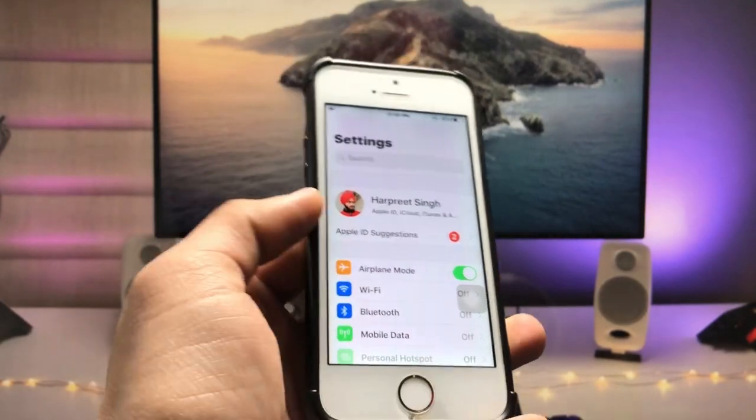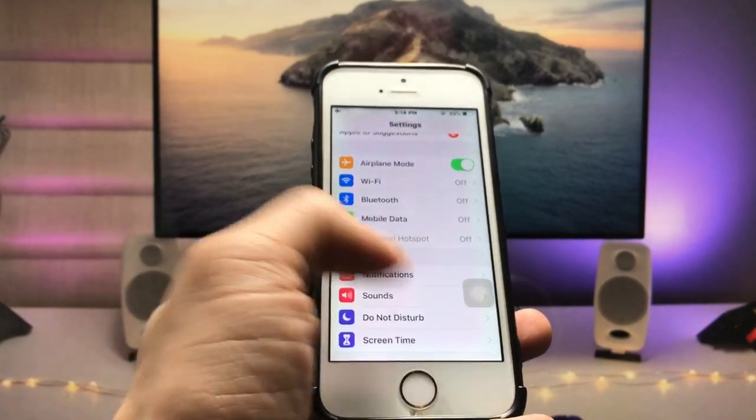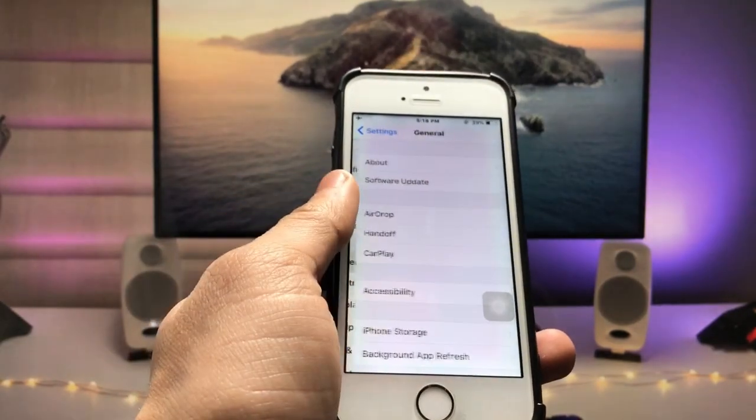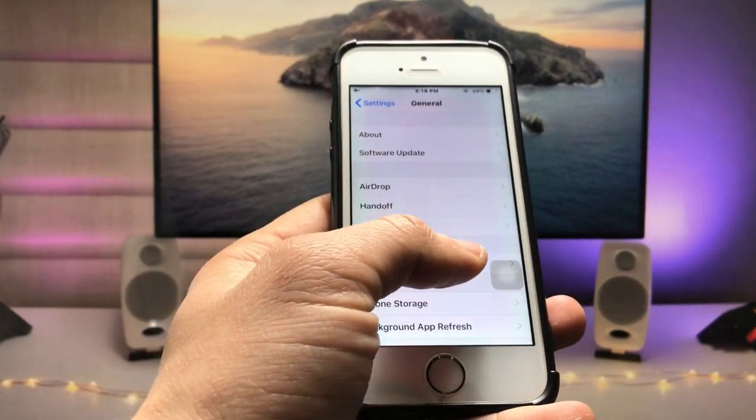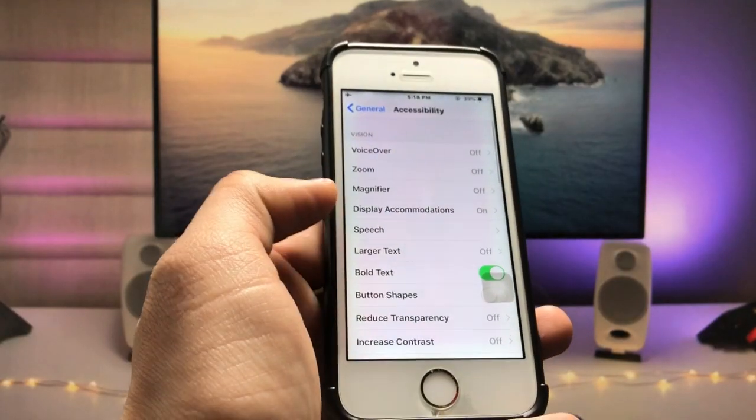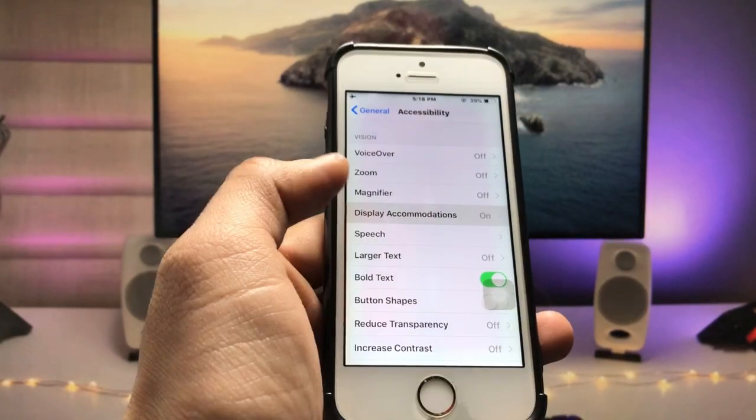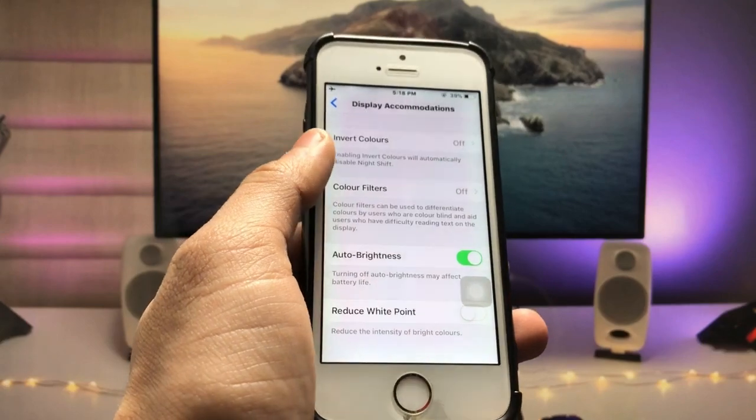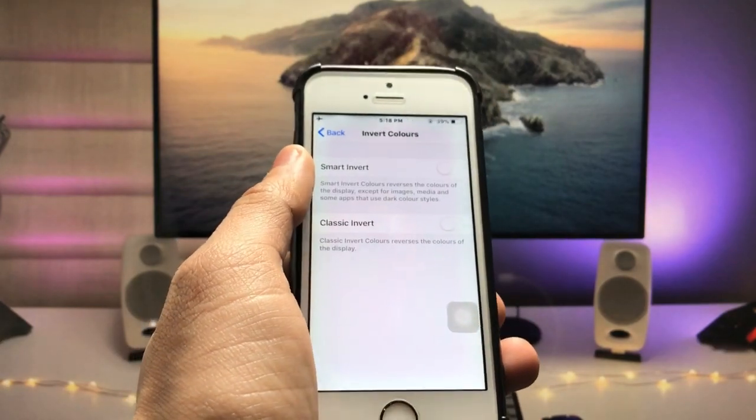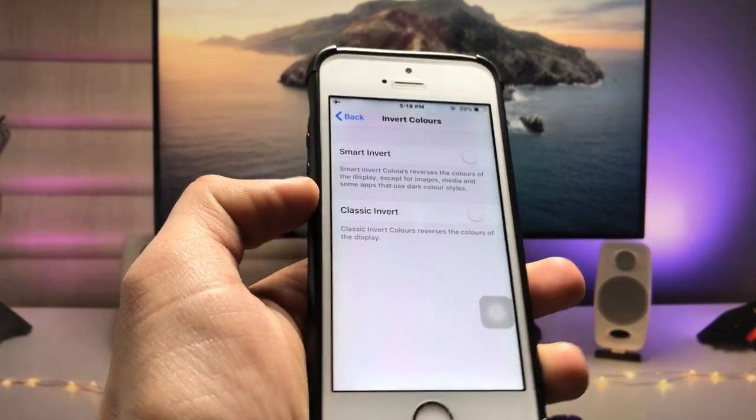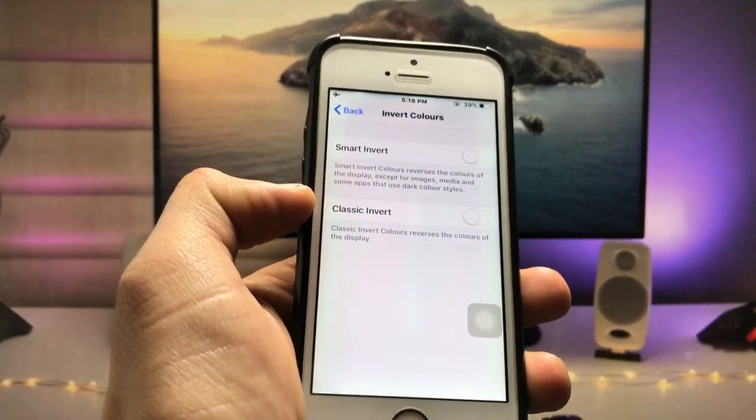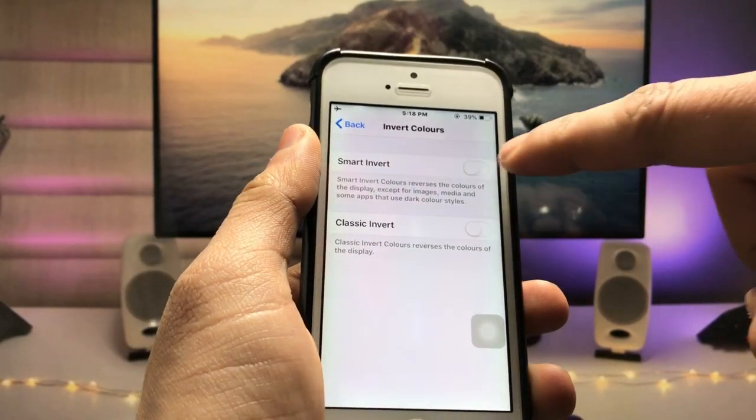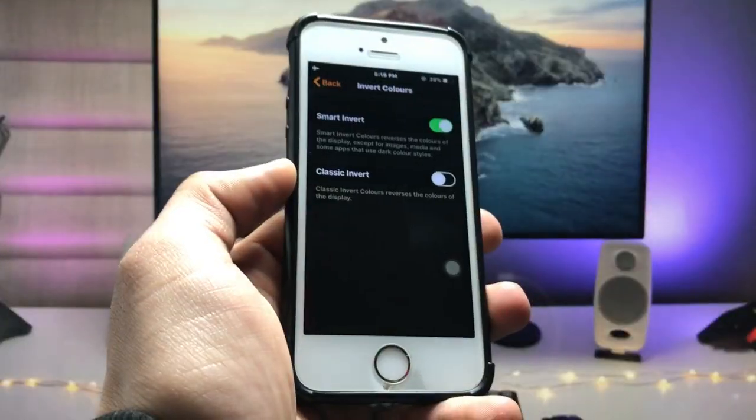First, just open the Settings application and click on General, and click on Accessibility. Here, click on Display Accommodations, just tap on this option and click on Invert Colors. Here you will see two options: Smart Invert and Classic Invert. We just need to turn on the Smart Invert option.